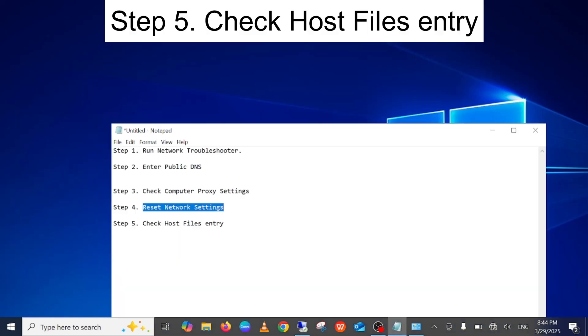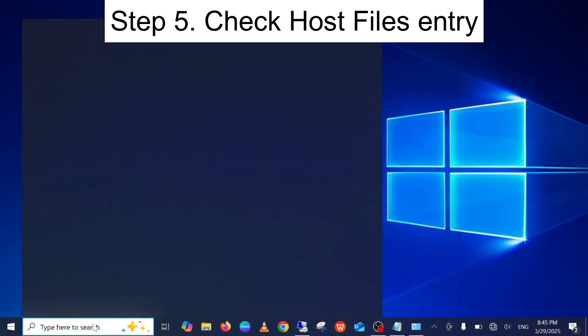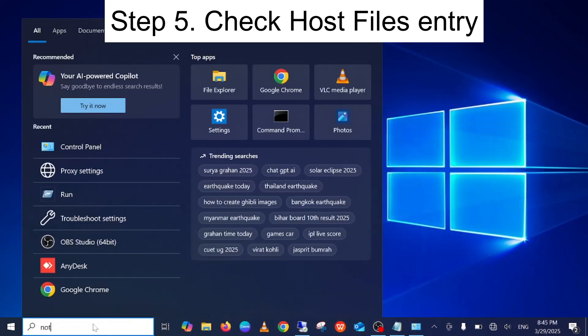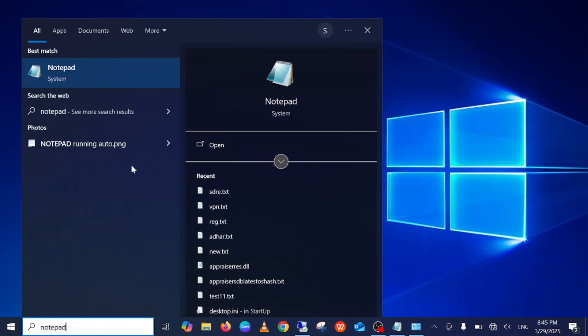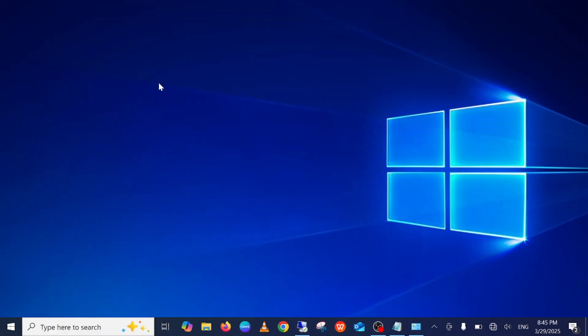If your issue is still not resolved, I have one last fix: check the hosts file entry. Sometimes a hosts file entry can cause this issue. To open it, open Notepad as Administrator — right-click Notepad and select 'Run as Administrator', then hit Yes.